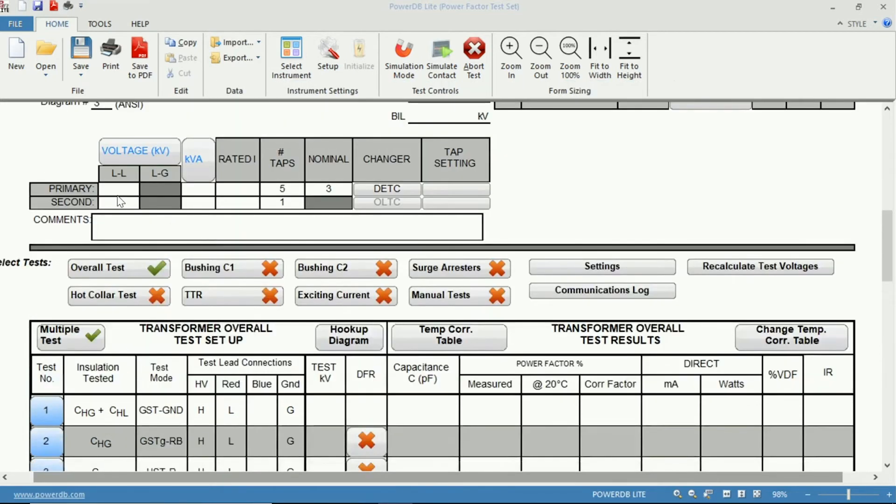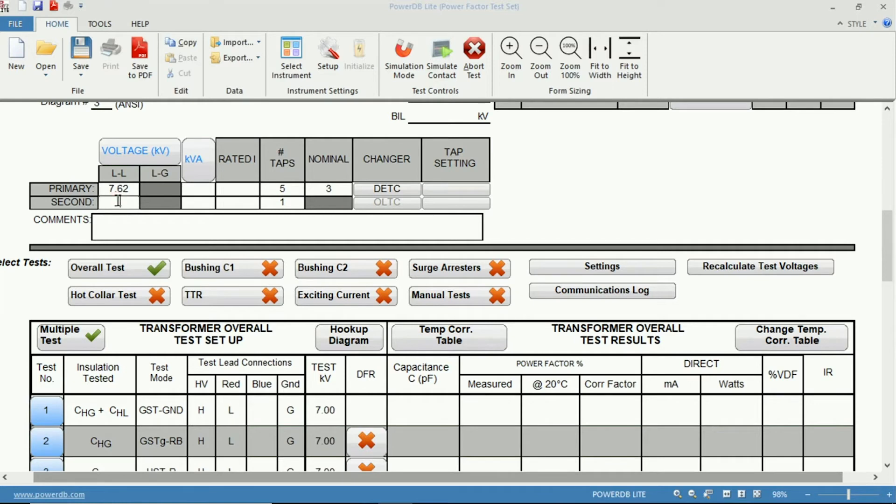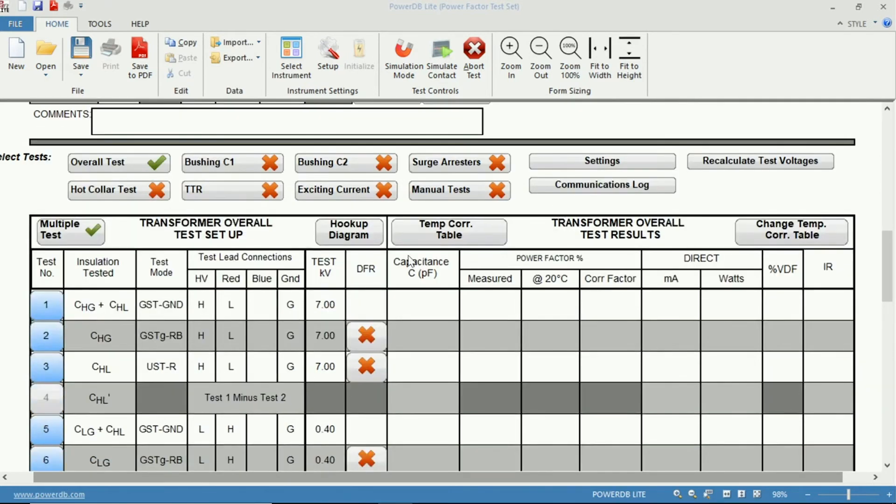In the event that we were to test a transformer that had a 7620-volt primary to a 480-volt secondary and was rated 30 kVA, we now have our rated test voltages.